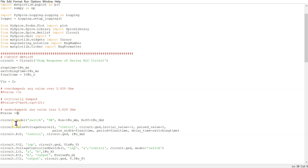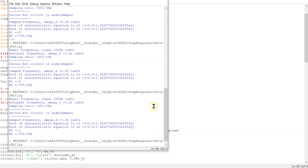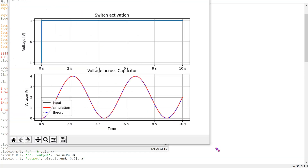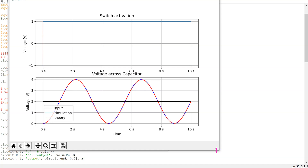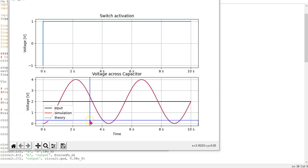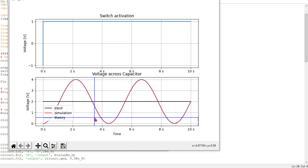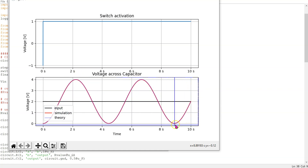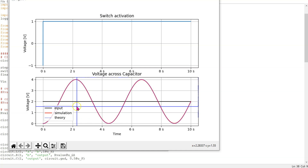If we set R equal to zero and simulate, we can see that now there is no resistor. Since there is no resistor to dissipate the energy, the energy is bouncing perfectly between the capacitor and inductor. And this leads to a perfect oscillation voltage waveform.